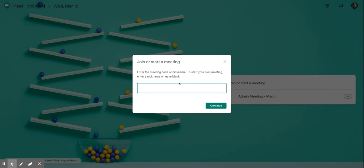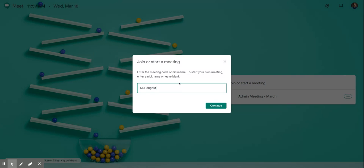You can enter a meeting code or nickname for your meeting, so I'm just going to call this ND Hangouts, then continue.